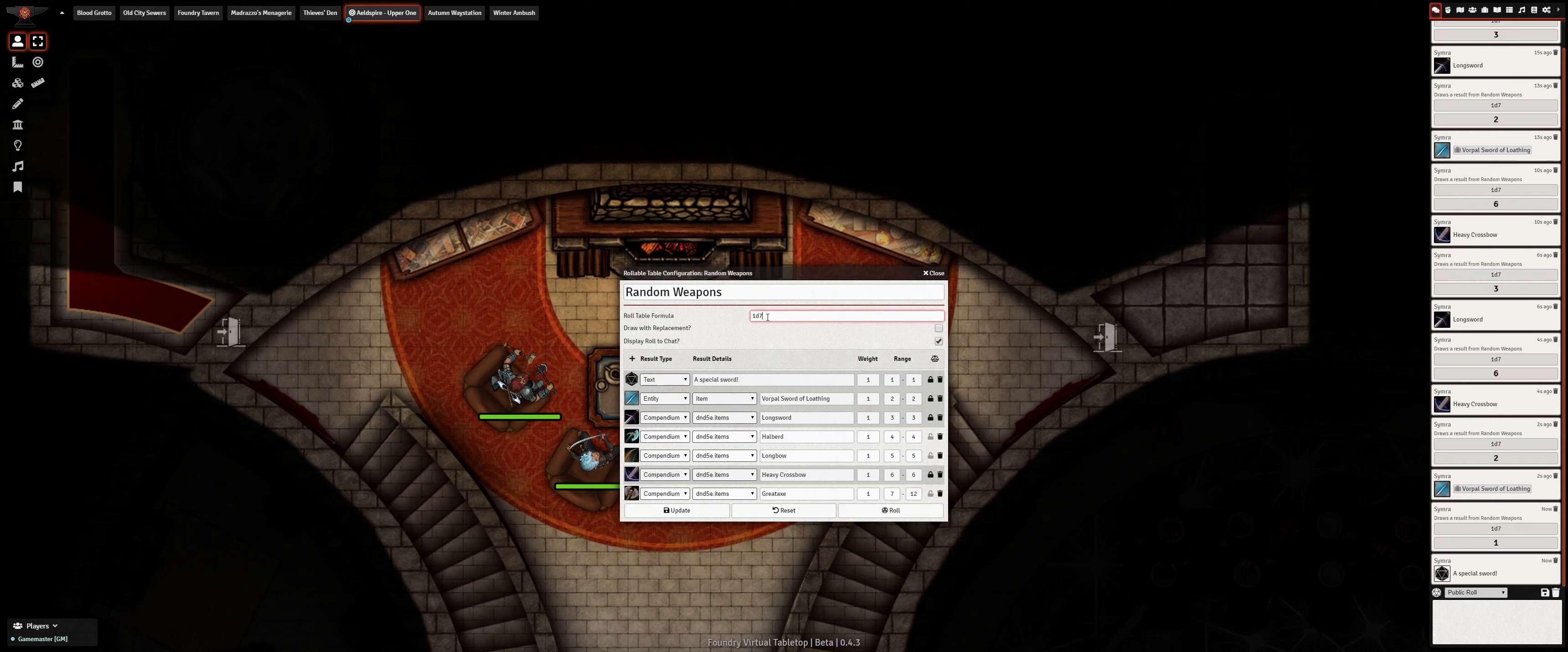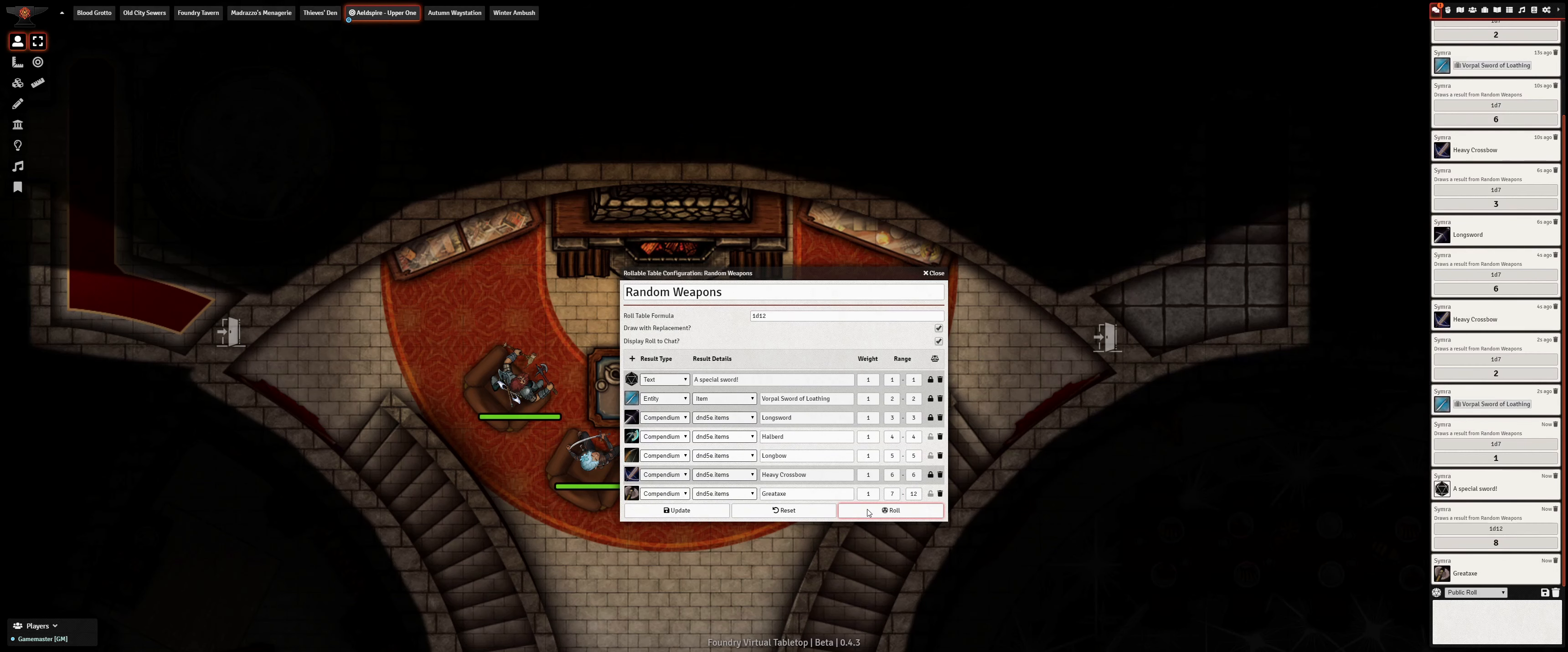Furthermore, certain results can be given asymmetric odds of occurring, tipping the scales in favor of some outcomes over others.